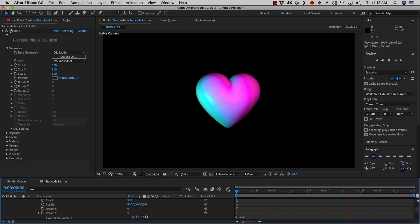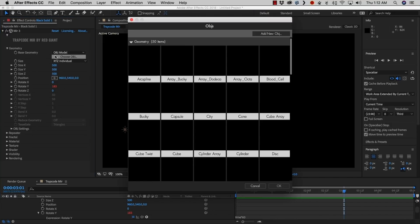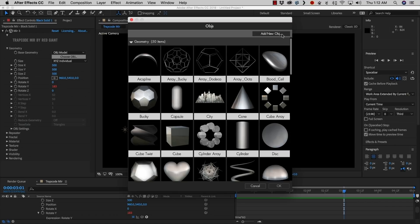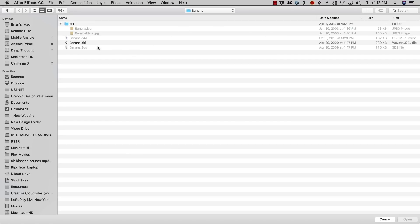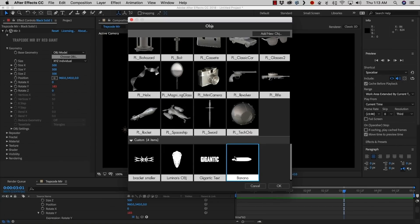Not only can we rotate, scale, and play with 3D objects, but we can also import our own. There are two different ways to do it. The first is to use the OBJ picker — there's a button called Add New OBJ. If we click that, it's going to open up our finder. I've downloaded some objects ahead of time, and one I love using is a banana. Let's import our banana, and it's going to add that to our favorites.